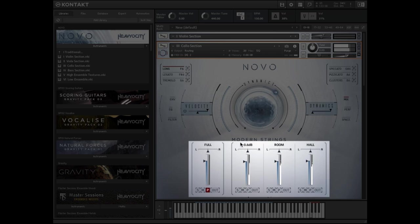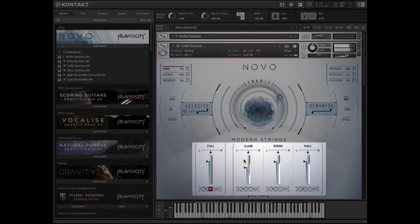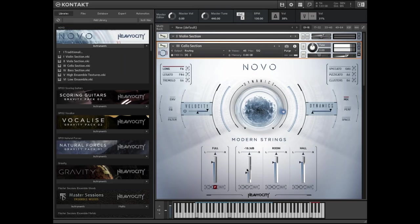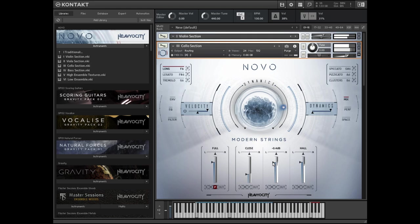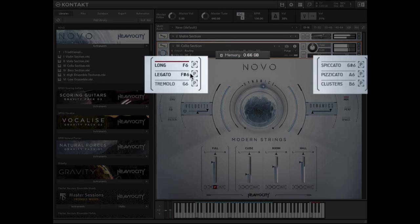Whenever you encounter a button like this with a P on it, it can be used to purge that channel from memory, reducing the overall memory footprint of the instrument. This is especially useful on machines with a limited amount of RAM.